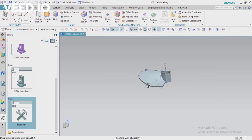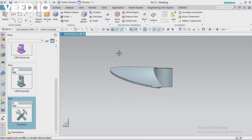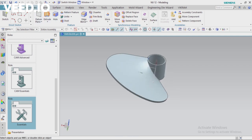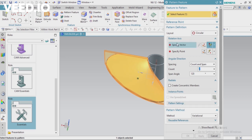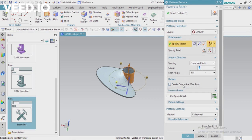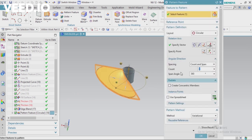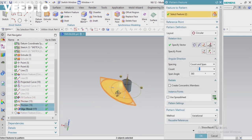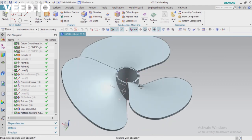Now you can see one solid is created. I'm going to pattern this because we need three fan blades — or however many copies you need, you can pattern it. Go to Home, then Pattern Feature. Select the feature first, then in circular type select your axis. Apply the spacing values, span angle, and set the number of copies to 3. I realized I forgot to include the fillet feature, so I'm going to edit the pattern and add the Blend option as well. Click OK — now you can see your fan blade is ready.